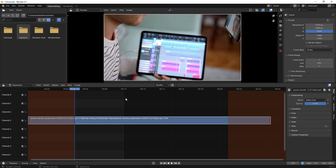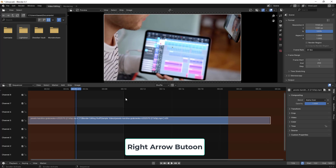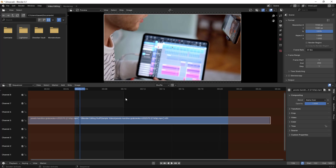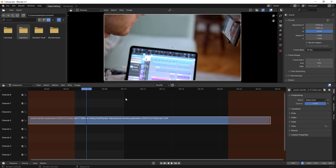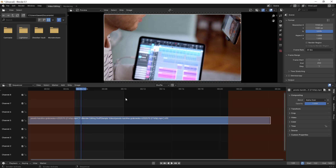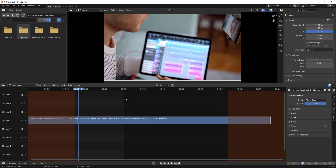There is one more option: if you want to move your playhead frame by frame, you just press the Right Arrow key. If I keep pressing the Right Arrow key continuously, you can see it is going frame by frame. And if you want to go in a backward direction, you type the Left Arrow key — it goes frame by frame in reverse.